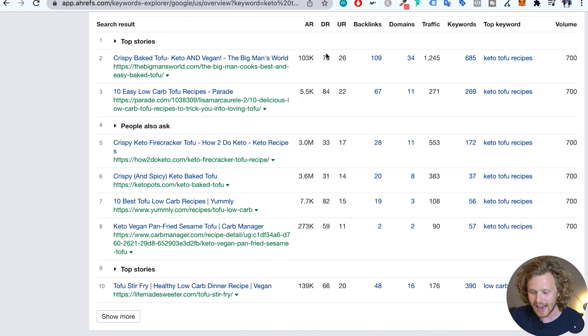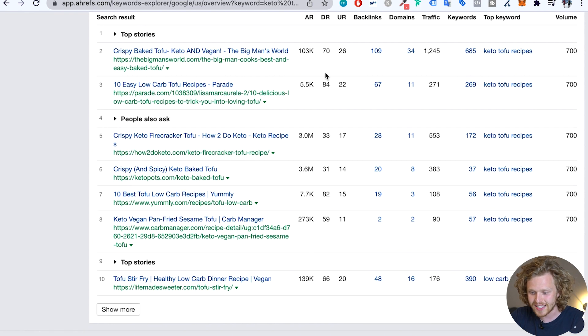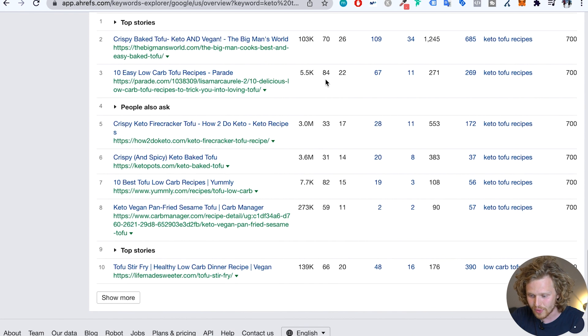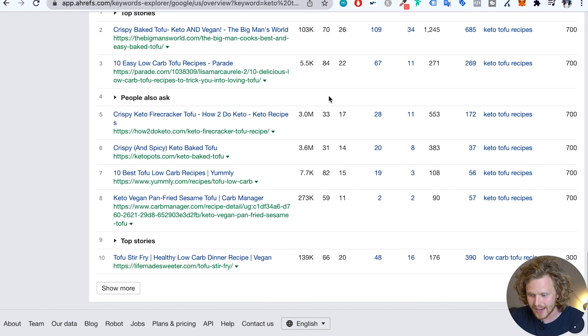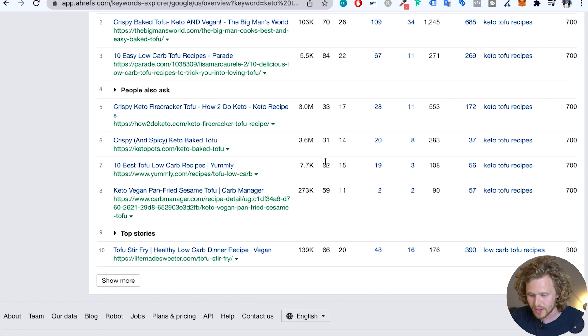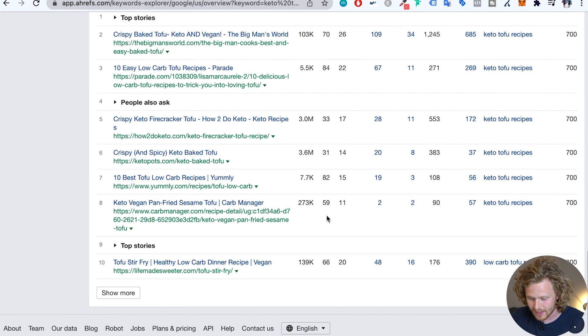So again, the domain rating, it's a metric that tells us the overall strength of that domain based purely off of the strength and the quality of the backlinks that are pointing to that domain. So as we scroll down, we're going to see that there's some pretty high domain ratings. So we have an 84 here, we have a 33, a 31, 82, 59.